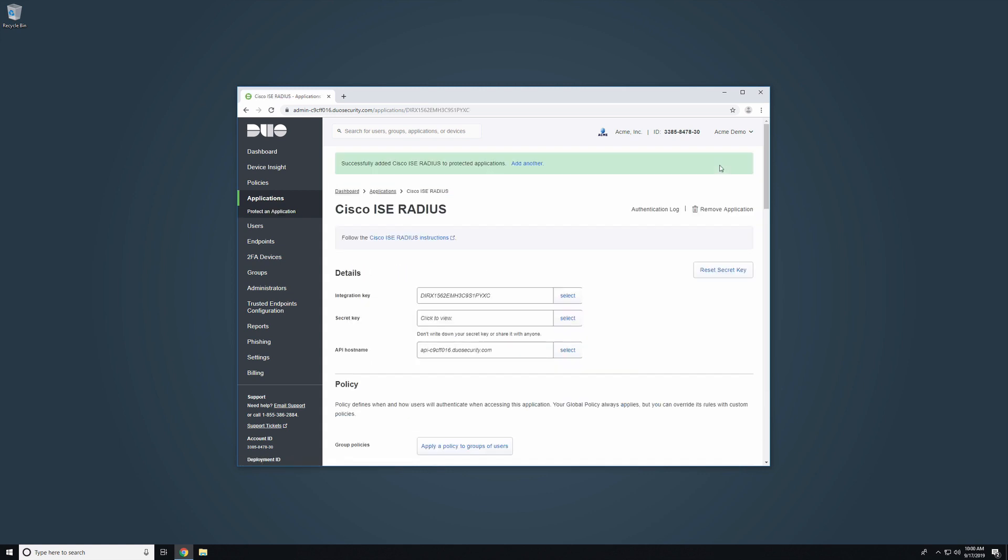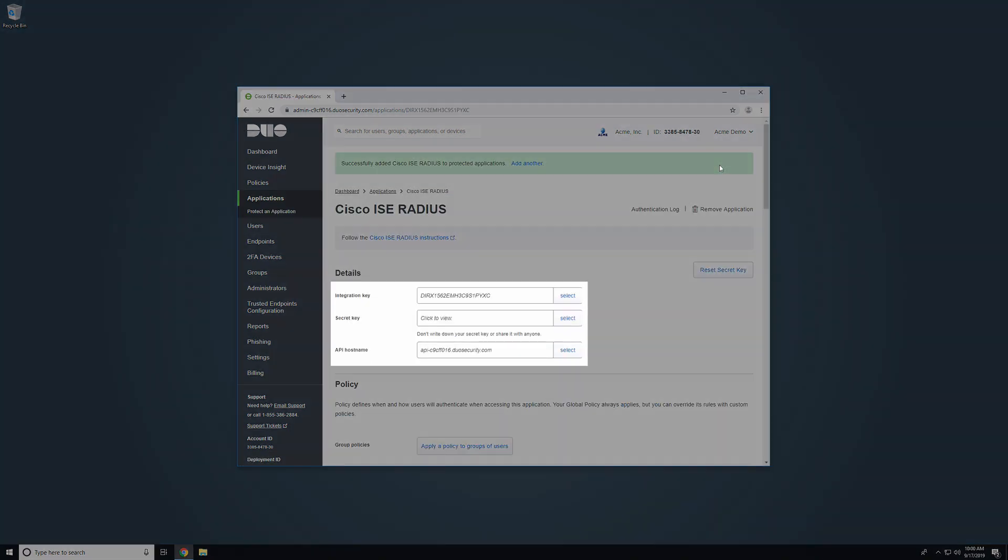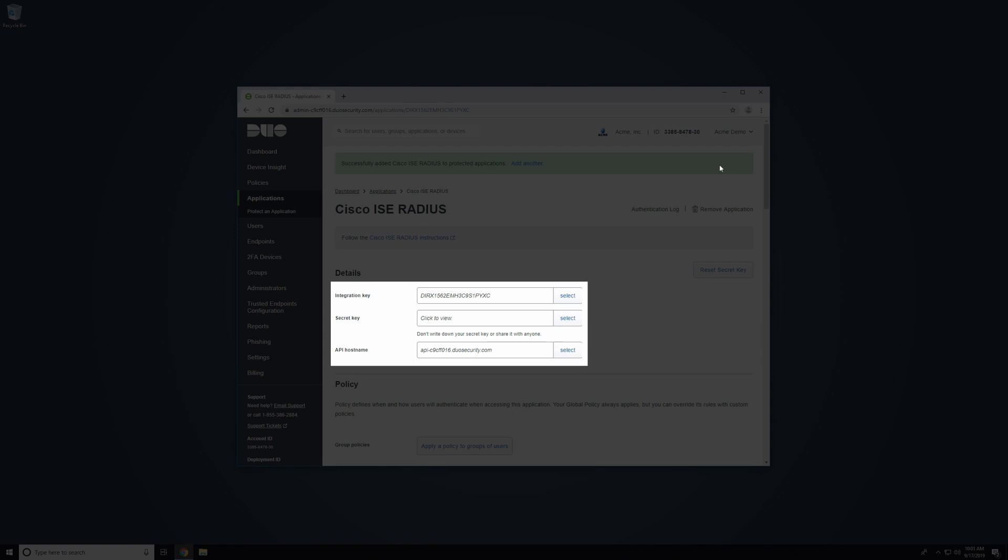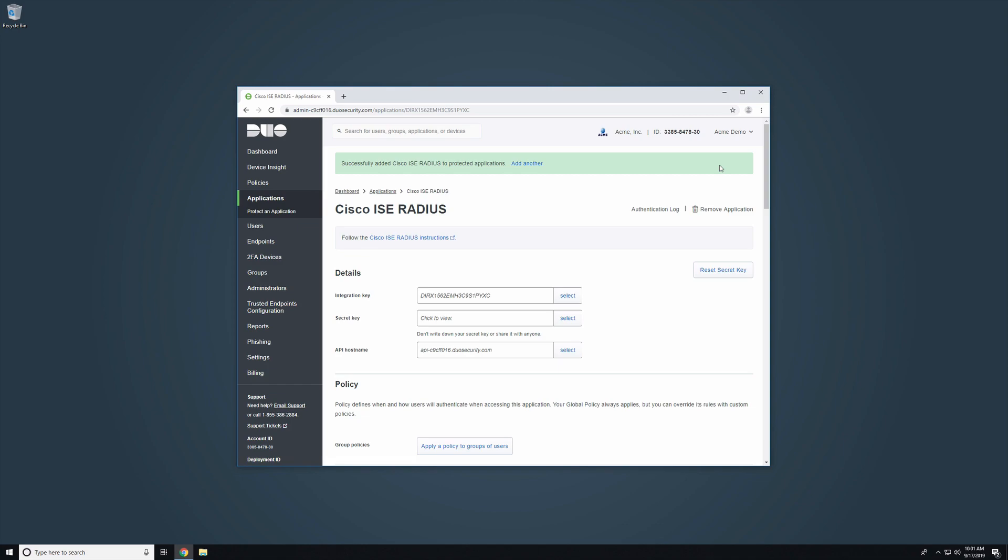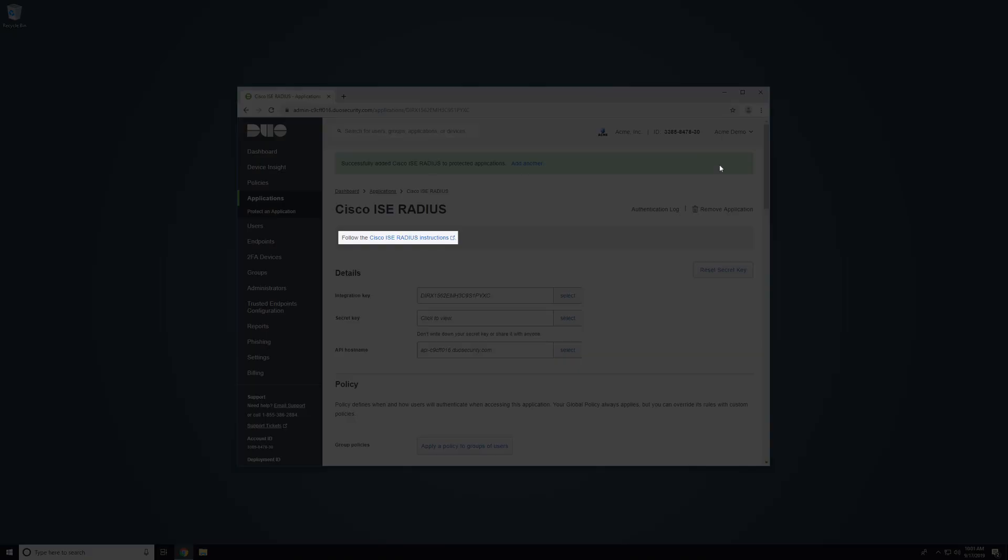This brings you to your new Applications Properties page. This page contains your Integration Key, Secret Key, and API Hostname. You will need these later during setup. At the top of the Properties page, click the link to open the Cisco ICE documentation.